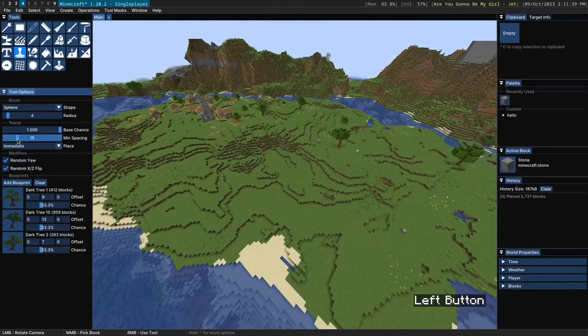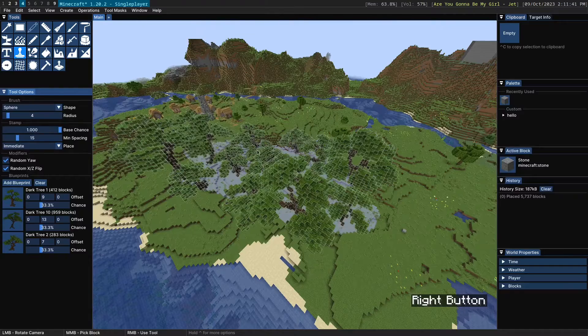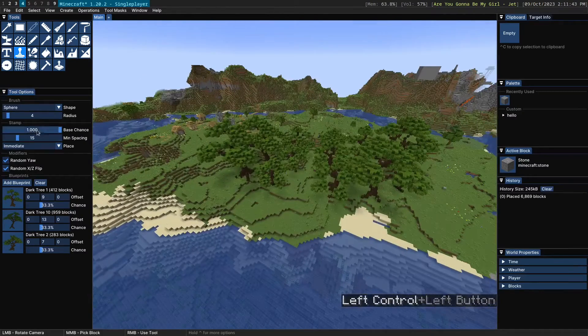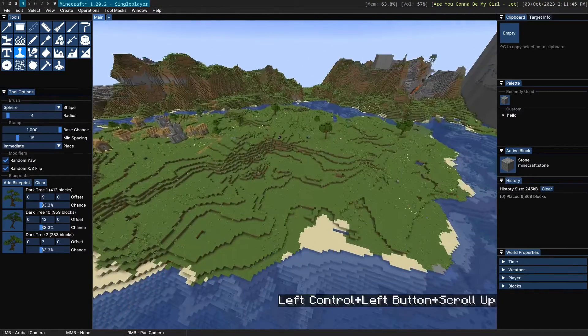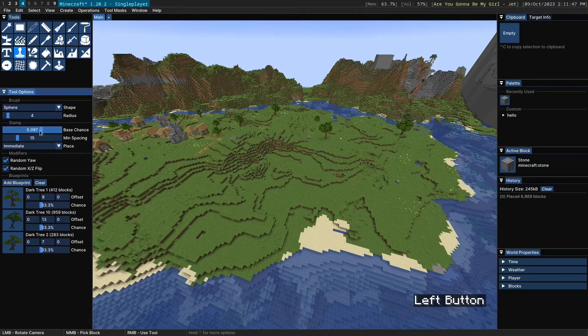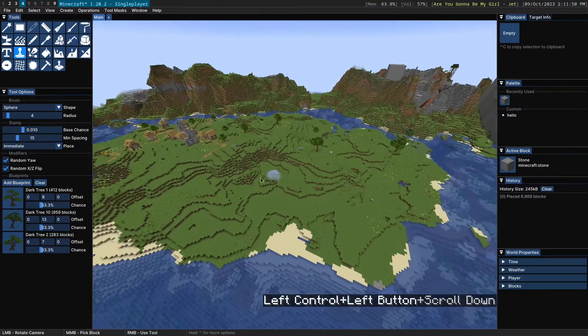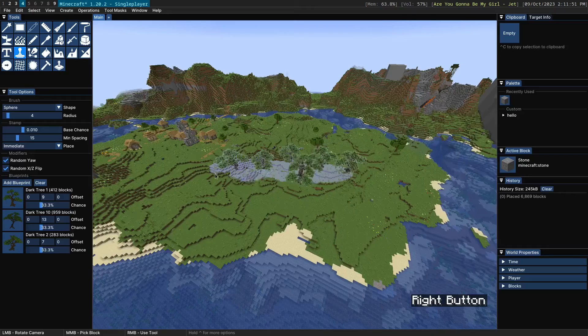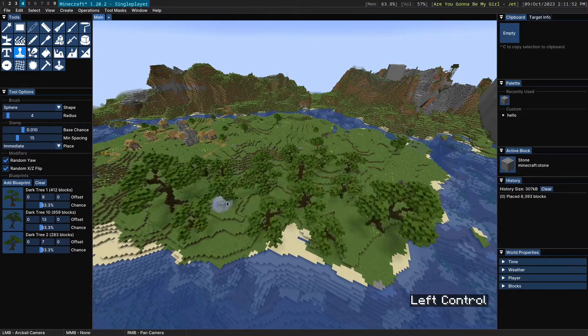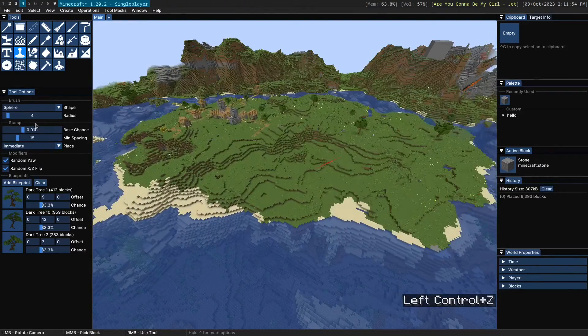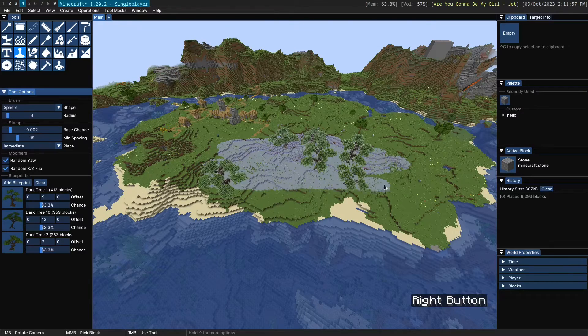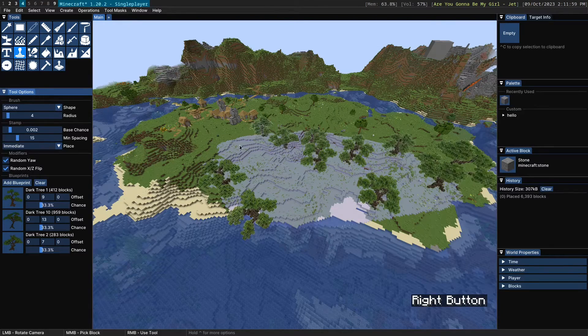So in addition to minimum spacing to control the density, you also have access to base chance. Now in order for this to make a difference, typically you need this very low, like one or something. And then you can kind of see the effect of it. Now it's a bit sparser. Probably might even need it lower than that. But you can see the effect.